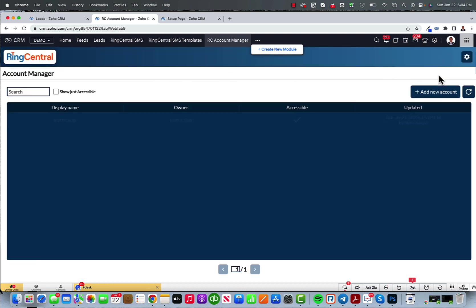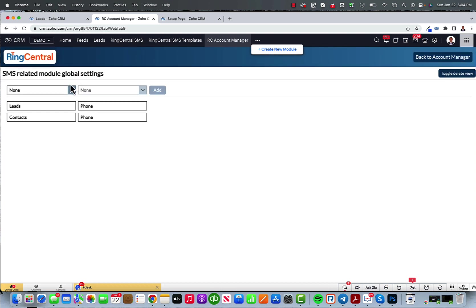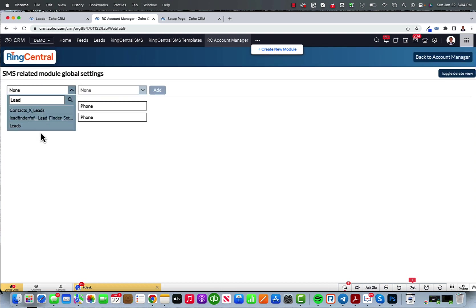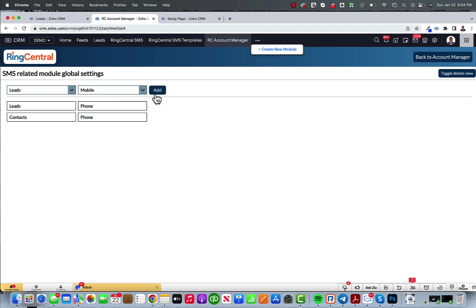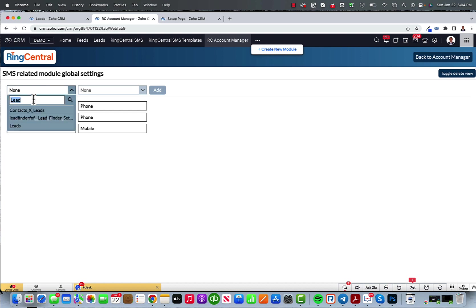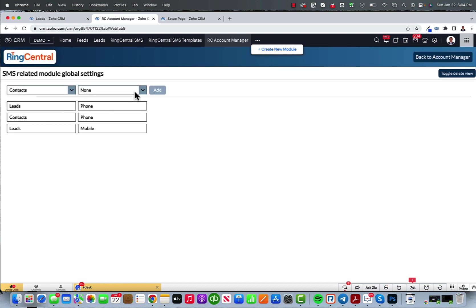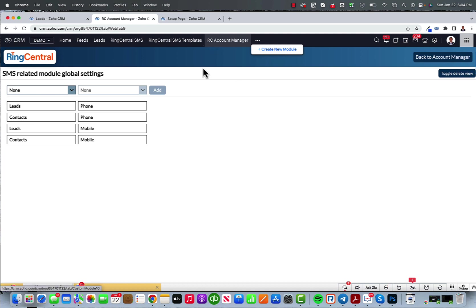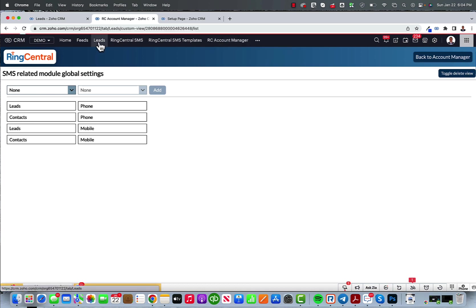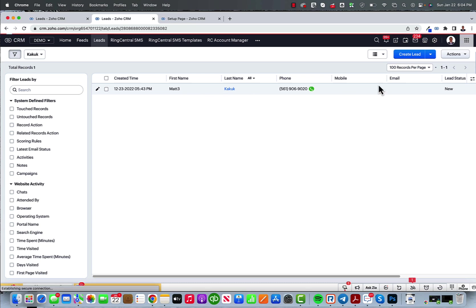I want to go back and there's one more thing I want to do is click the little settings gearbox and I want to add with a capital L leads and mobile with a capital M. I also want to do contact. Contacts with a capital C and a capital M mobile and that is auto saved. That is all I need to do and then now my RingCentral module is all set.